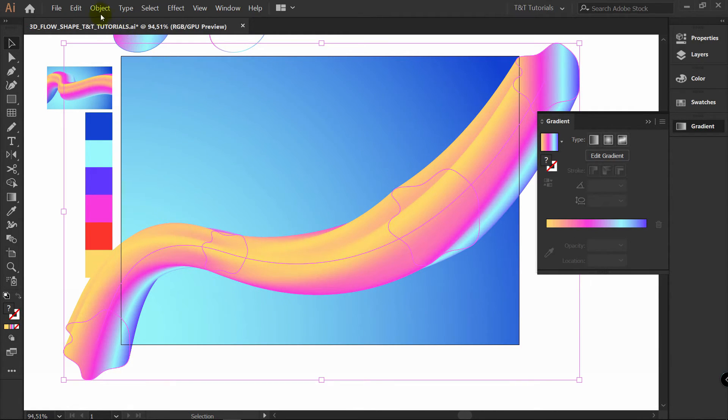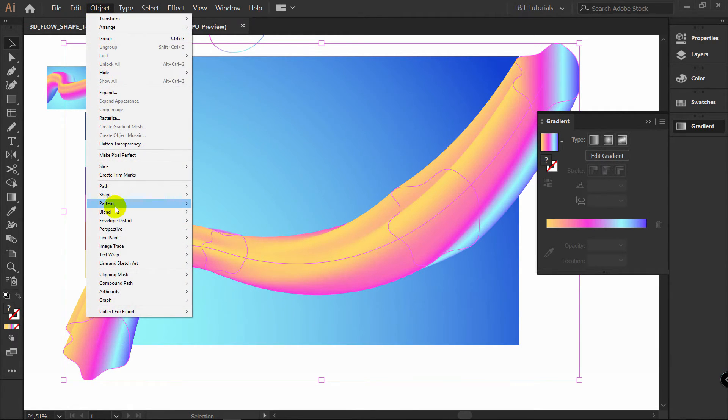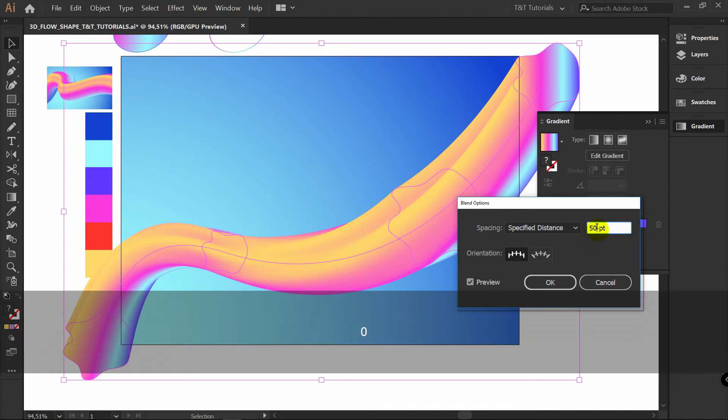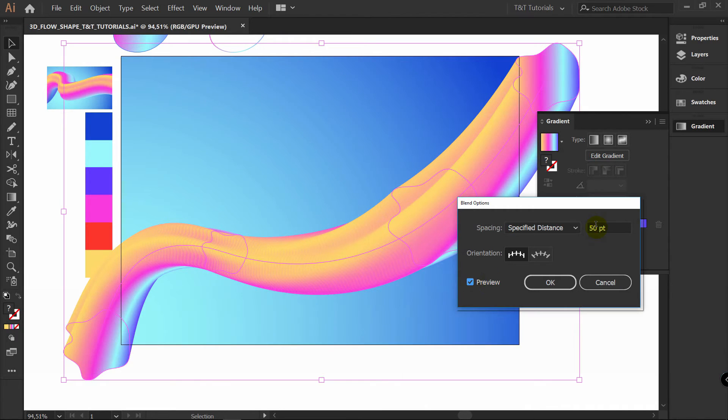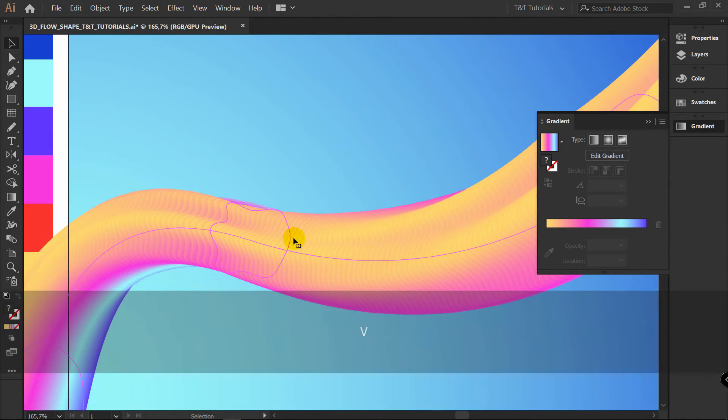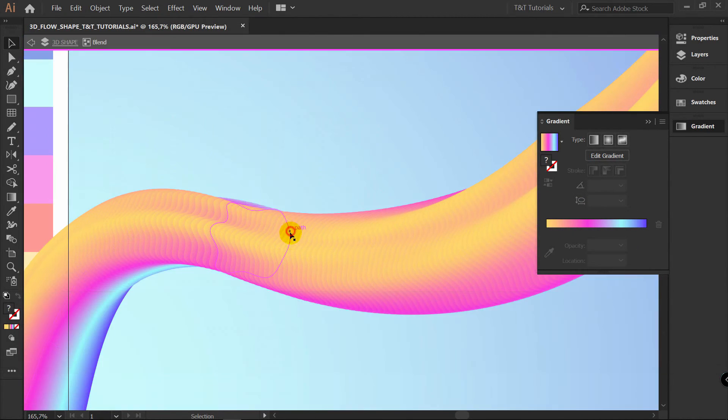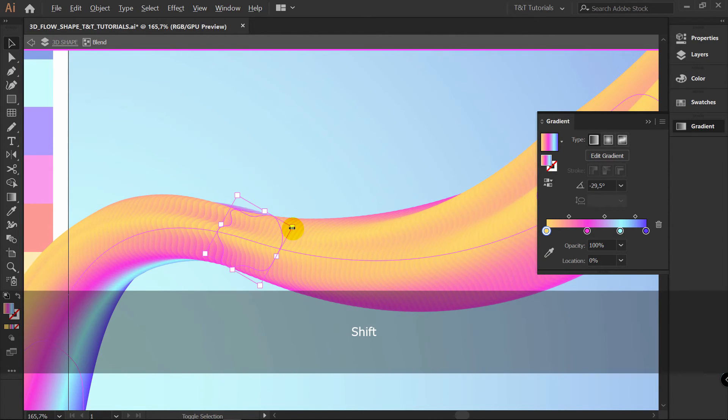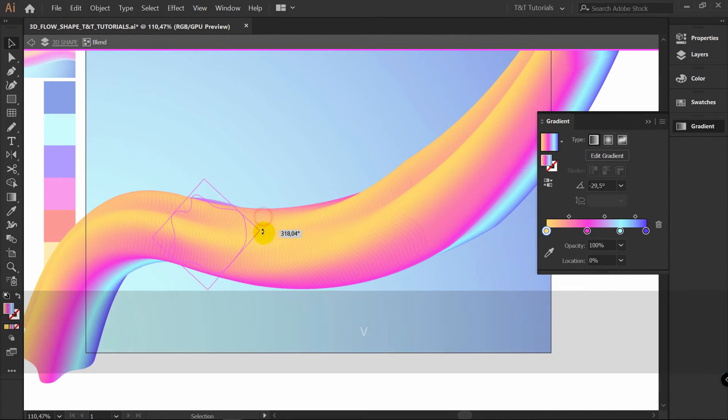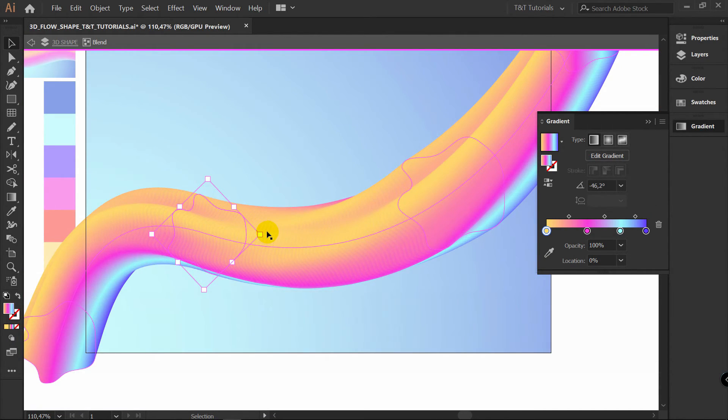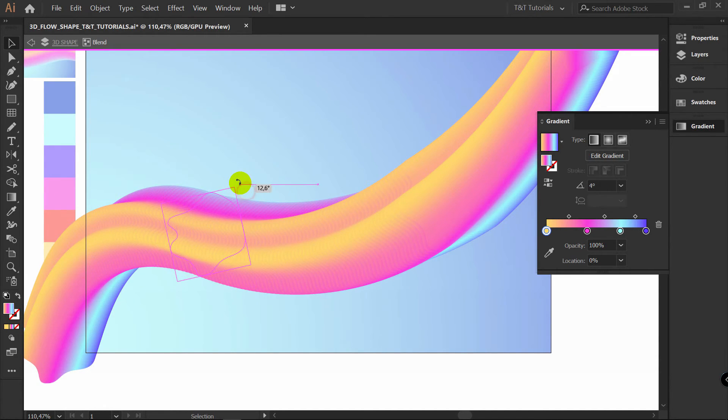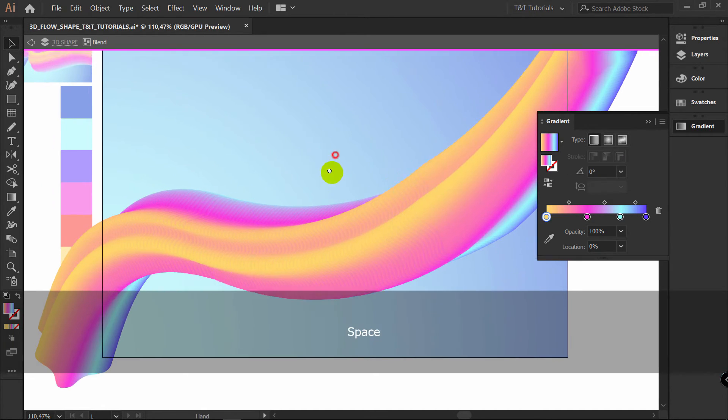Select this shape. Object. Blend. Blend options. And change specified distance. To some really high value. It can be 50 for example. Or even more. Now your changes will be applied even quicker. And while you will be happy with your design. You will increase blending steps. So you can rotate shapes like this.